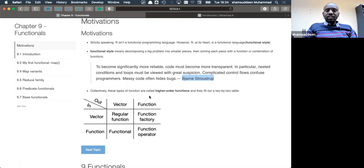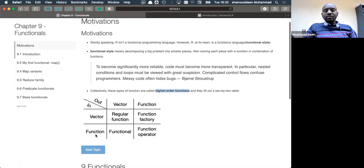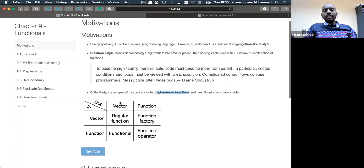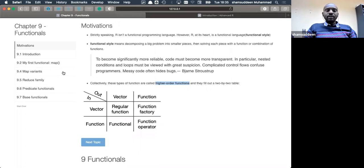In the functionals we're going to see in functional programming, the functions are called higher-order functions. The first one we'll see — functionals — takes a function as input and returns a vector as output. A regular function takes an input and returns an output vector. That's basically what we're going to see in this chapter, so let's dive in.